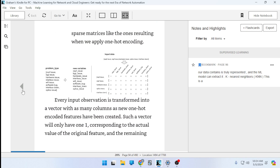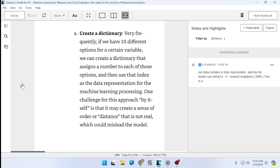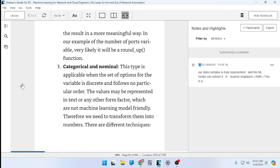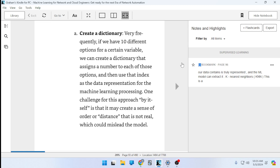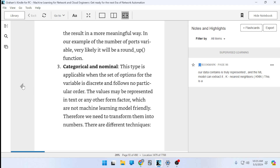We learned about various methods for data representation, including the one-hot encoding method. The main thing we learned about is the difference between discrete categorical variables — for example, is this an image of a cat or a dog — versus continuous quantifiable numerical values. You can't just put random data in and expect the machine models to be useful. It's garbage in, garbage out.